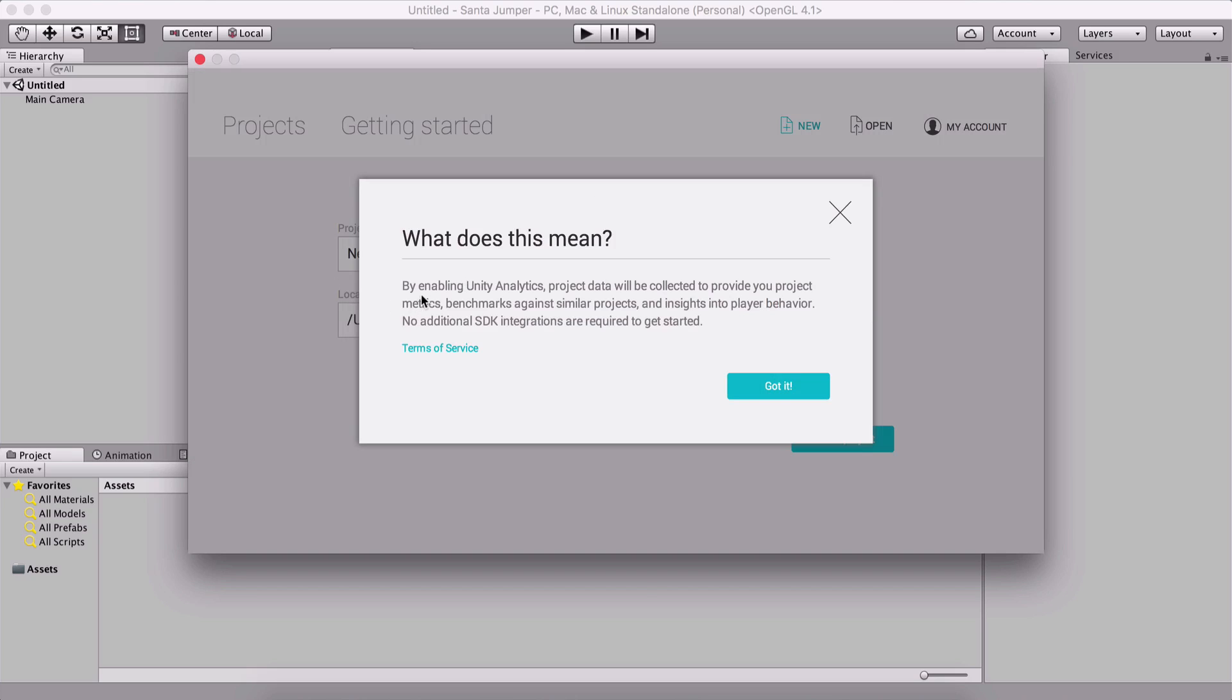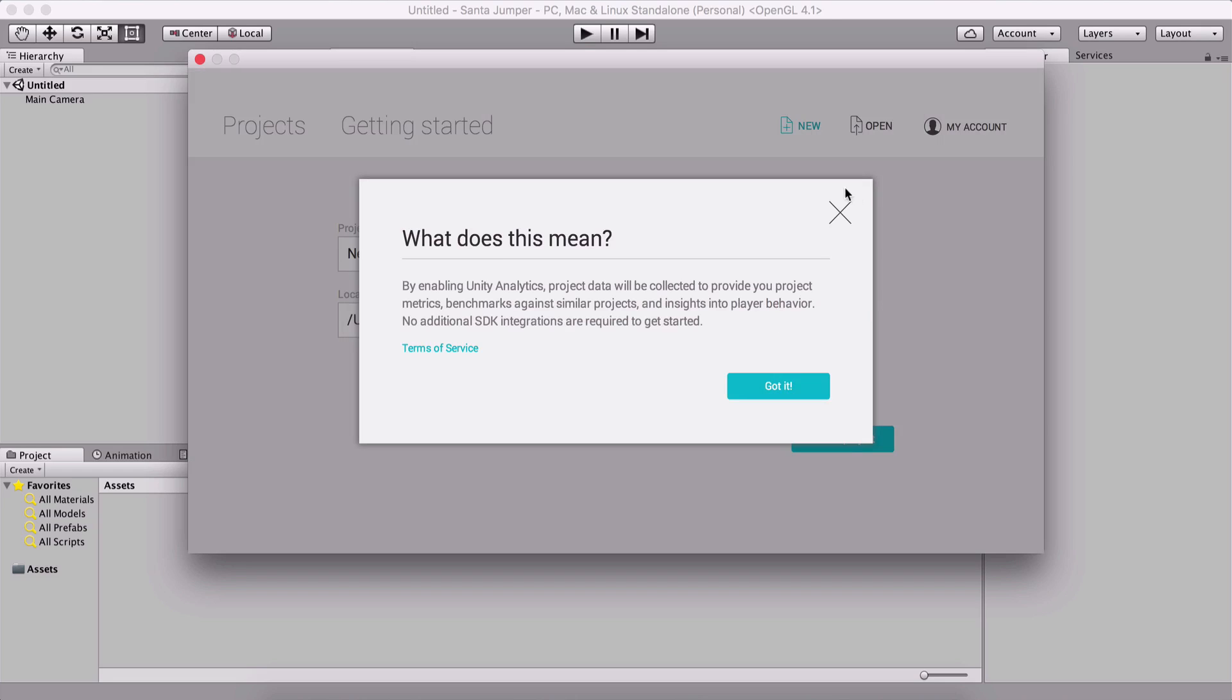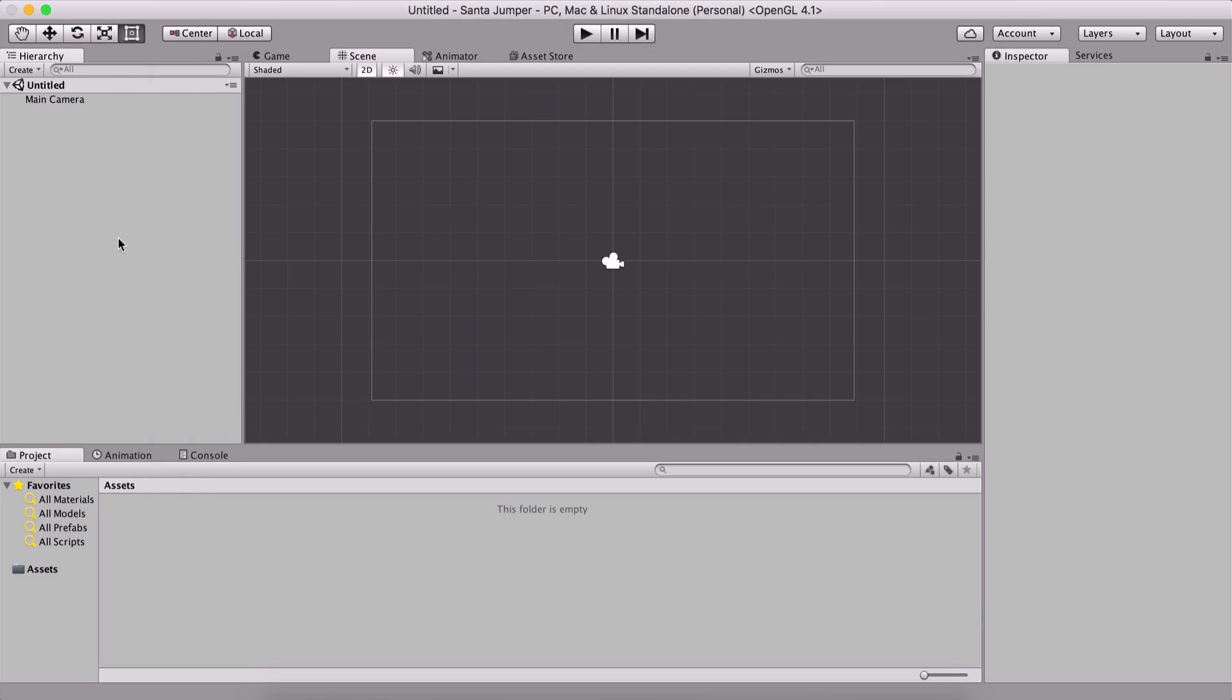And Unity Analytics, if you click on this question mark, it says by enabling Unity Analytics, project data will be collected to provide you project metrics, benchmarks against similar projects, and insights into player behavior. No additional SDK integrations are required to get start. I got it, but I have turned it off because this is just a tutorial. This is not a project for deployment into the real world. Only a tutorial, so I don't need this. But I do recommend that you enable this if you want to deploy on the App Store, because it will give you some valuable information for your project. After you are done, you're simply going to click here, create project that will create it for you.